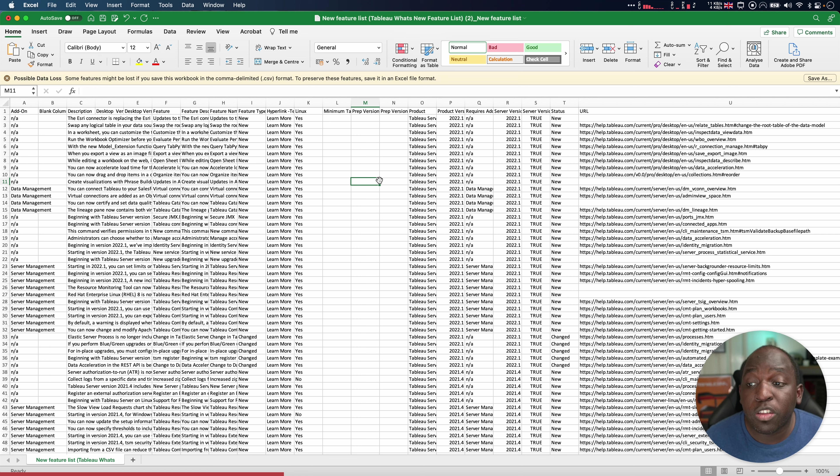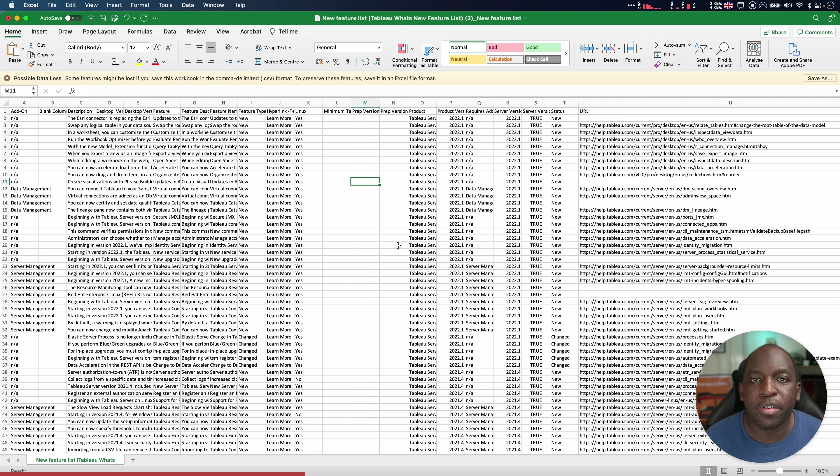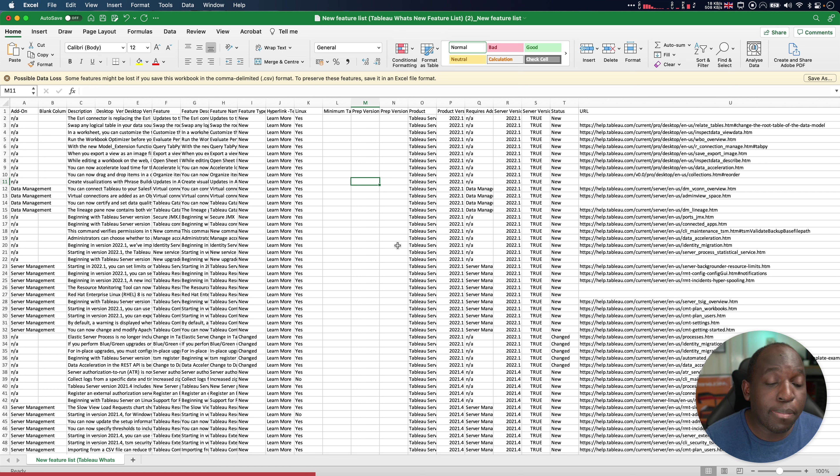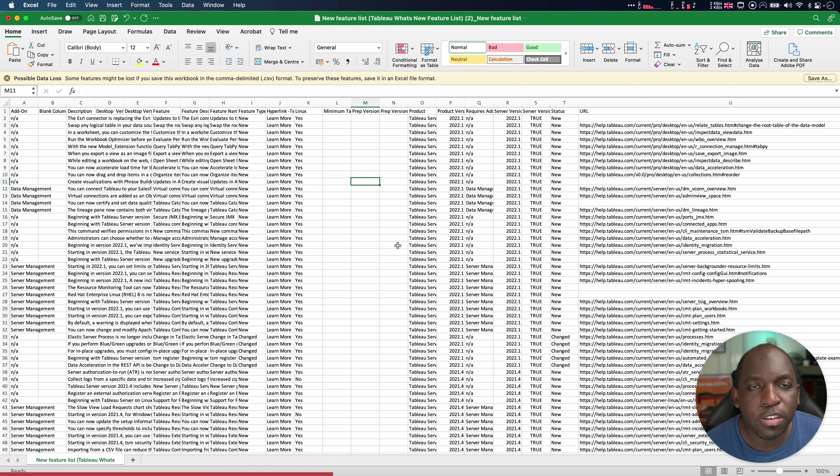Another thing you might do is just take this data set, put it into your own system, and then create some sort of API that you then might use to query specific types of features, how they're working. Maybe you want to put this in an LMS, learning management system, as a way of listing the features and products that have come out.